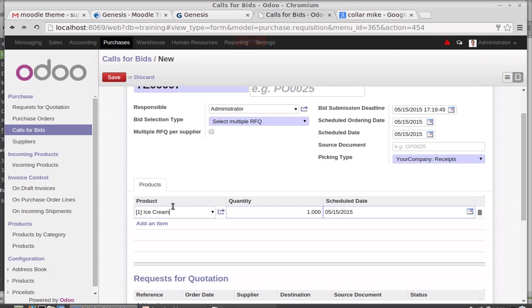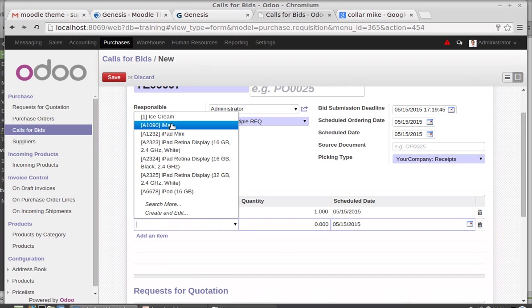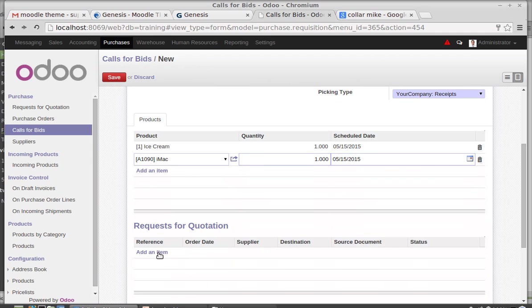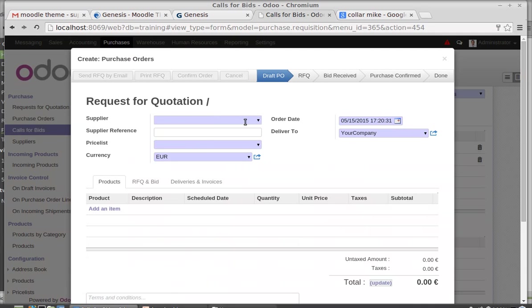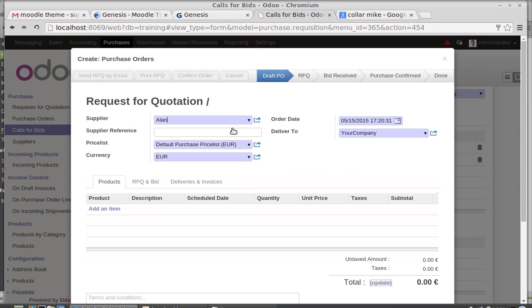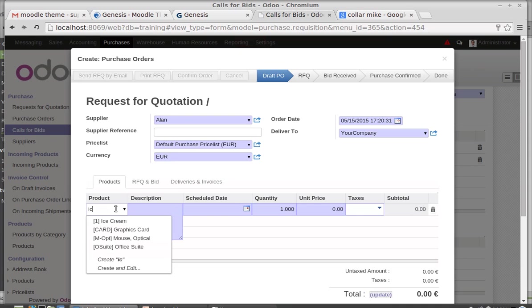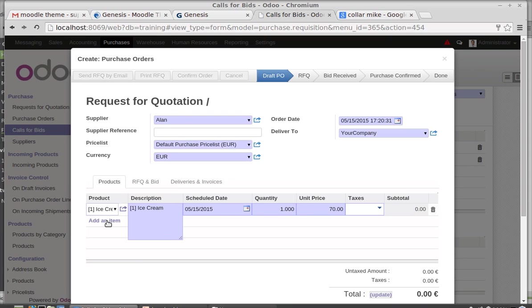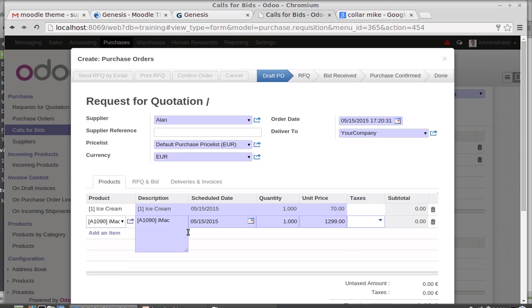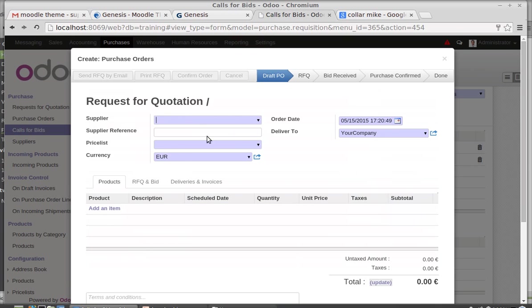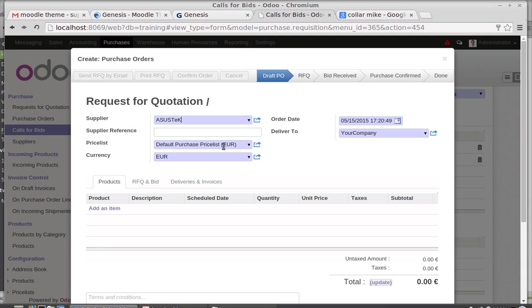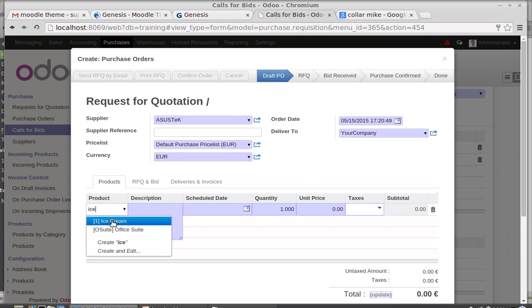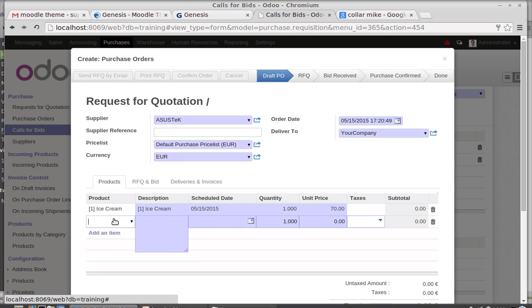Then which products are you going to buy? First one is ice cream, second one is iMac. So both of these products you are going to buy. I am going to give a quotation for Allen for ice cream and iMac. New, because I have one more supplier, Asustek. The same one - ice cream, then iMac.